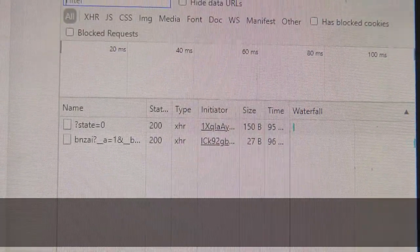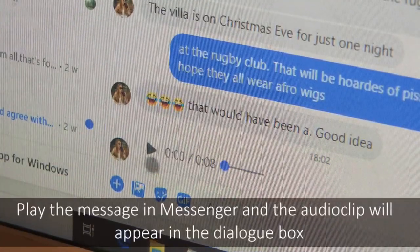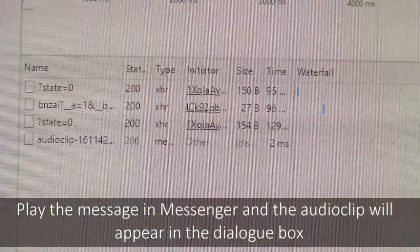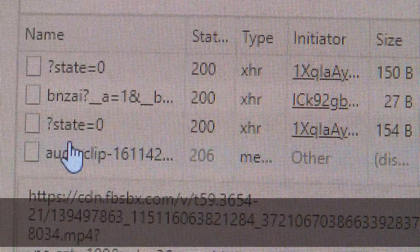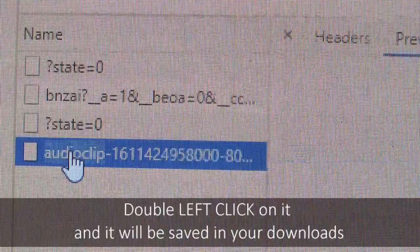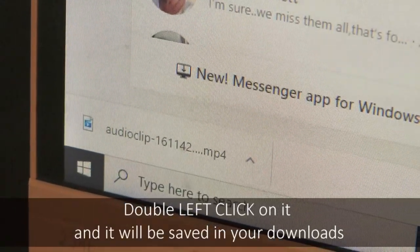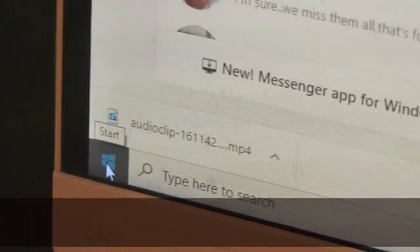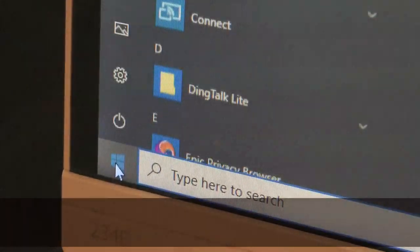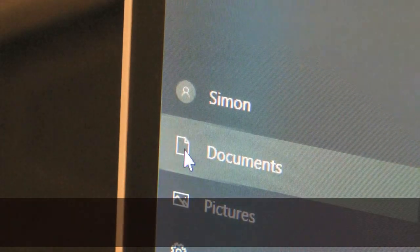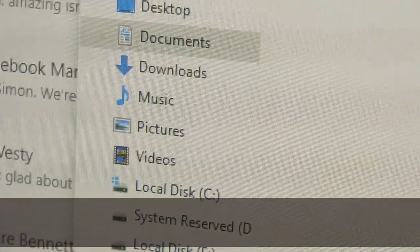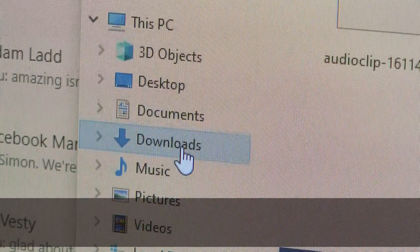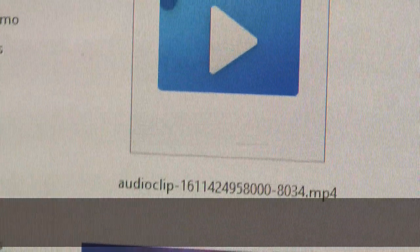Go down and play your message — click Play. And as you do so the audio clip that you want appears. Just double left click on it and it automatically downloads to wherever you put your downloads. Mine are under Documents, Downloads. And if you look there you'll see that there is the clip that we want.